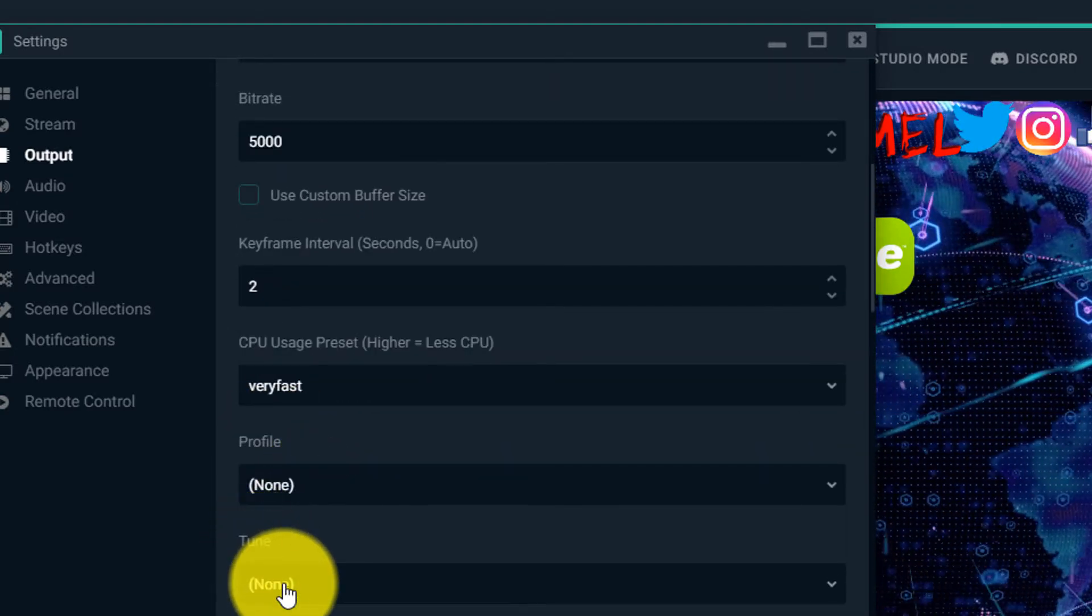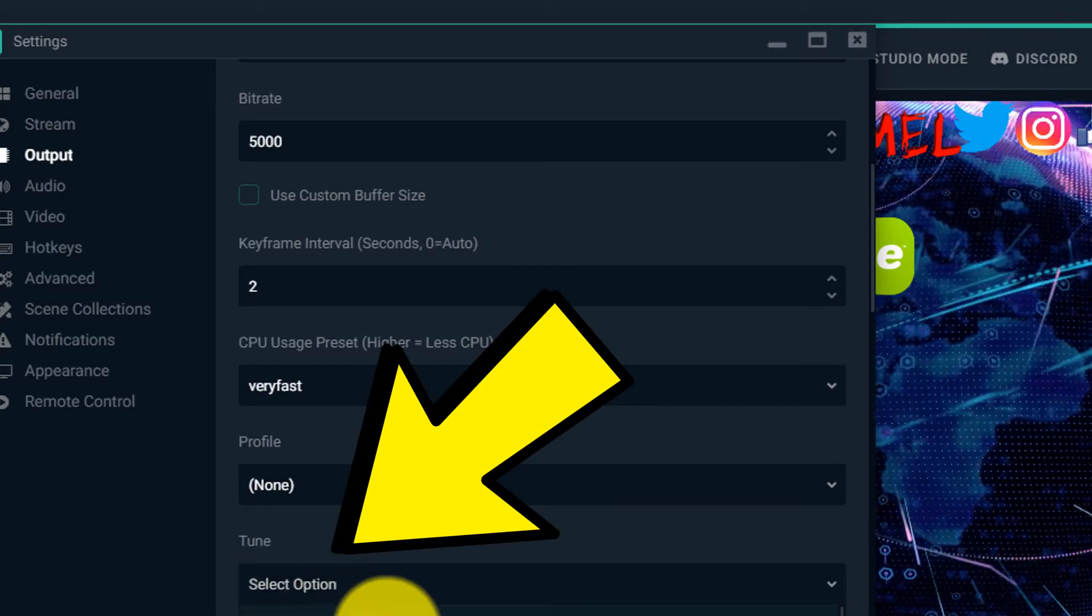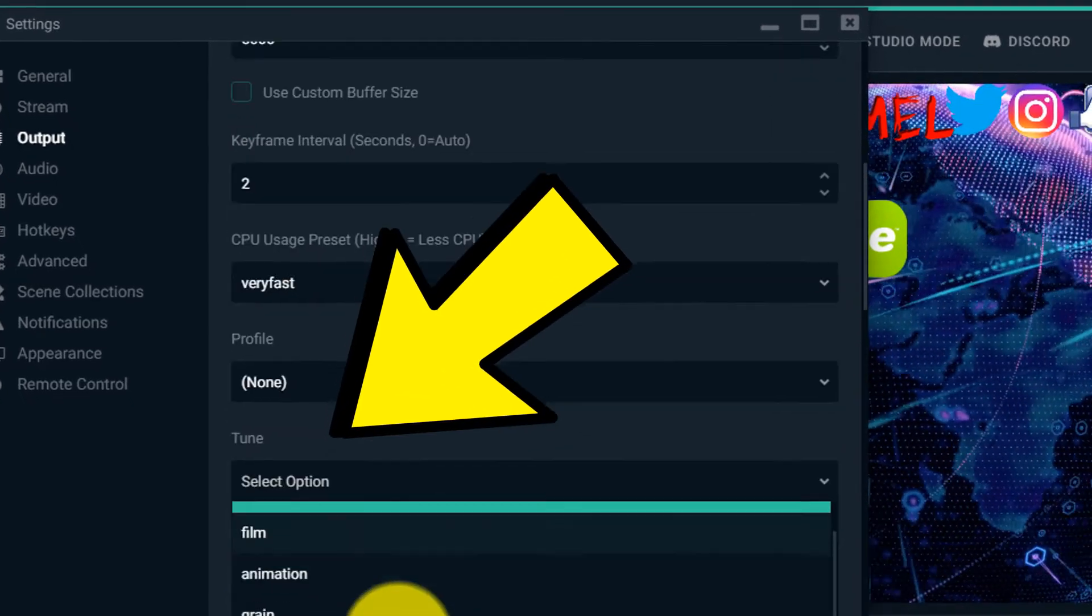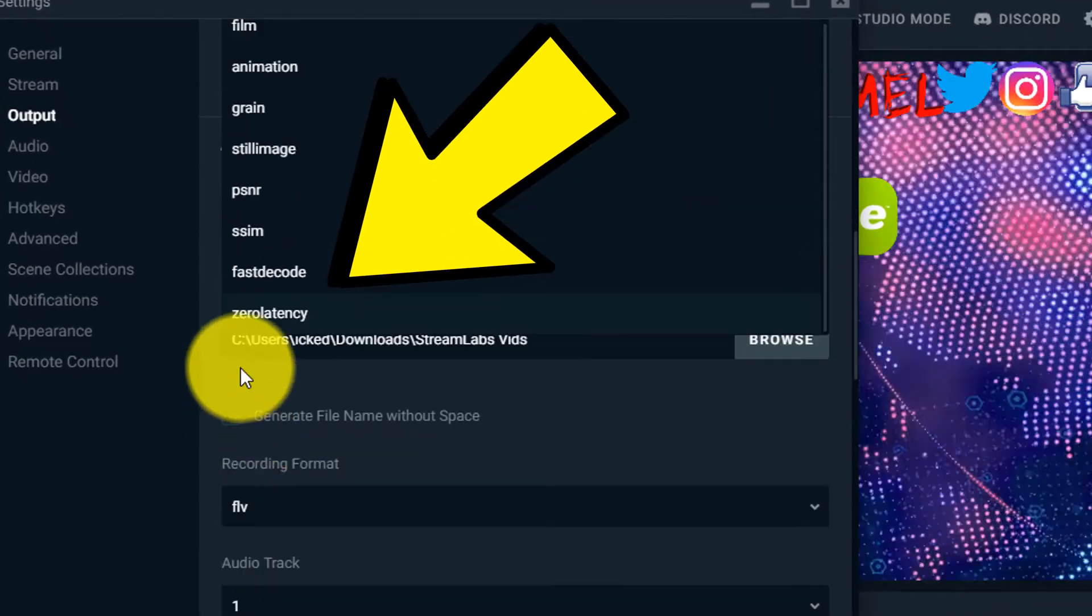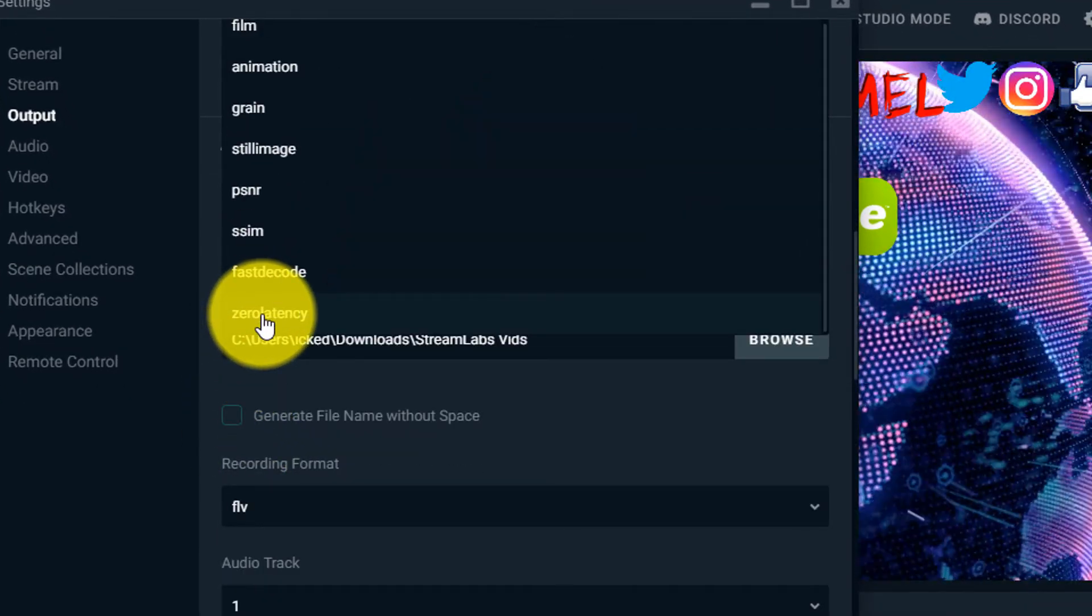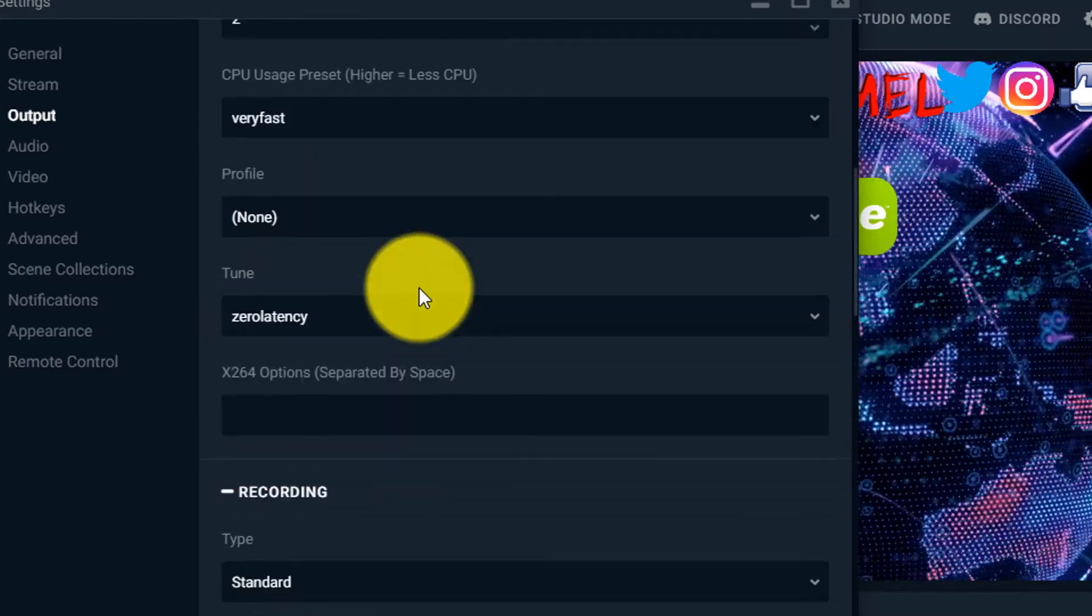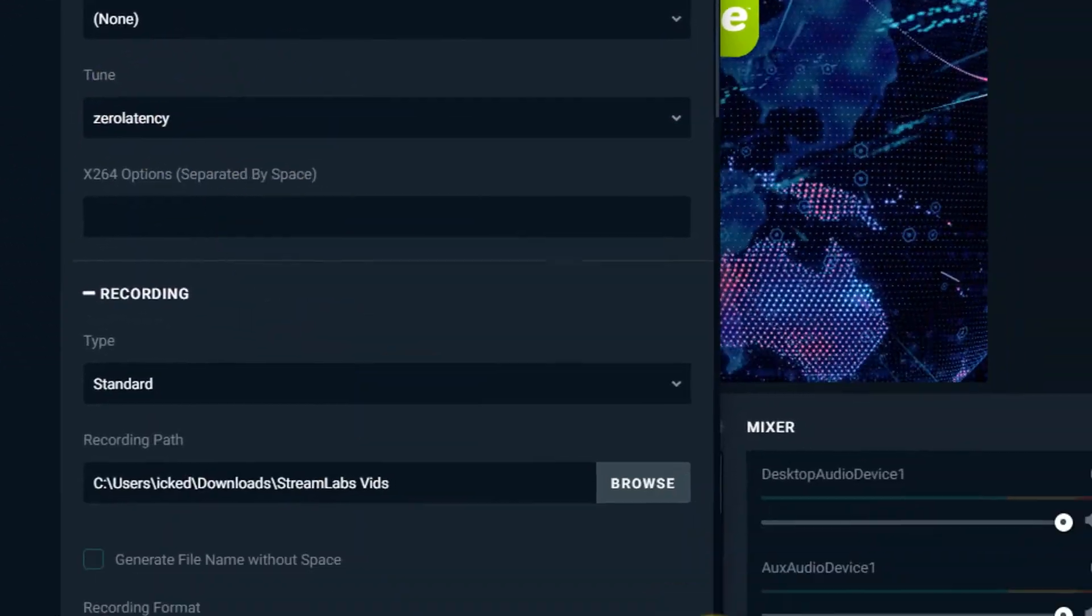So what you want to do is over here where it says tune, you want to hit on tune and I've tried out some of these other settings. The best one was called zero latency. So you hit zero latency, make sure it's applied, you hit done. Once you do that let's test it out, let's see what happens. Go live.